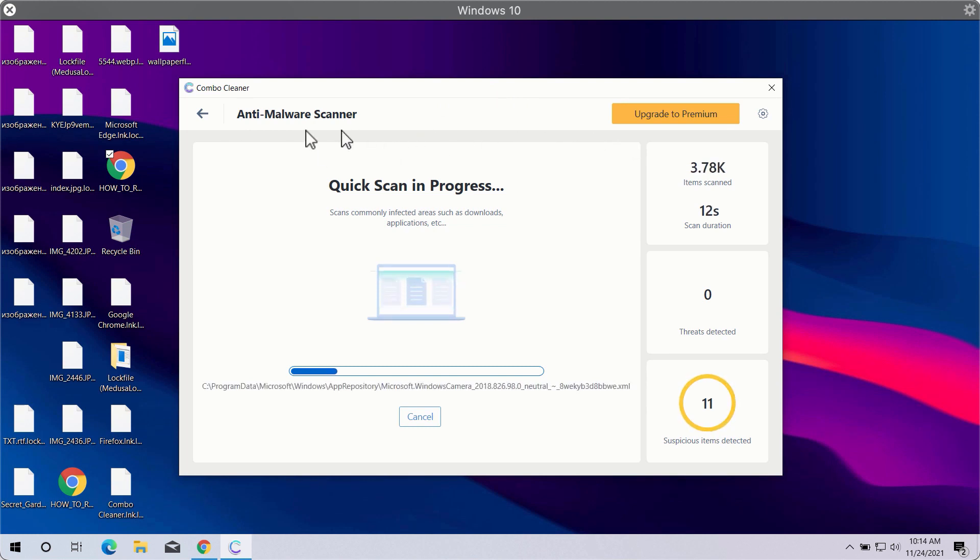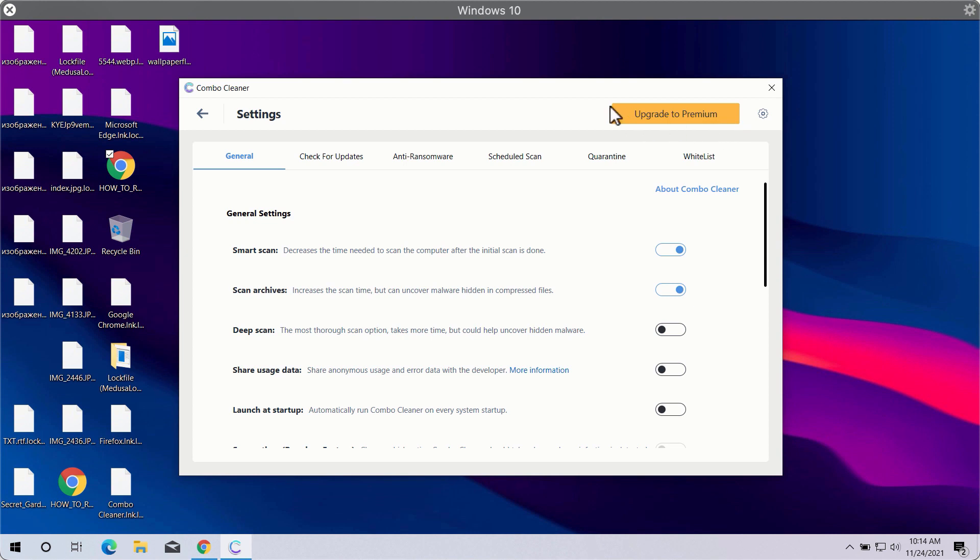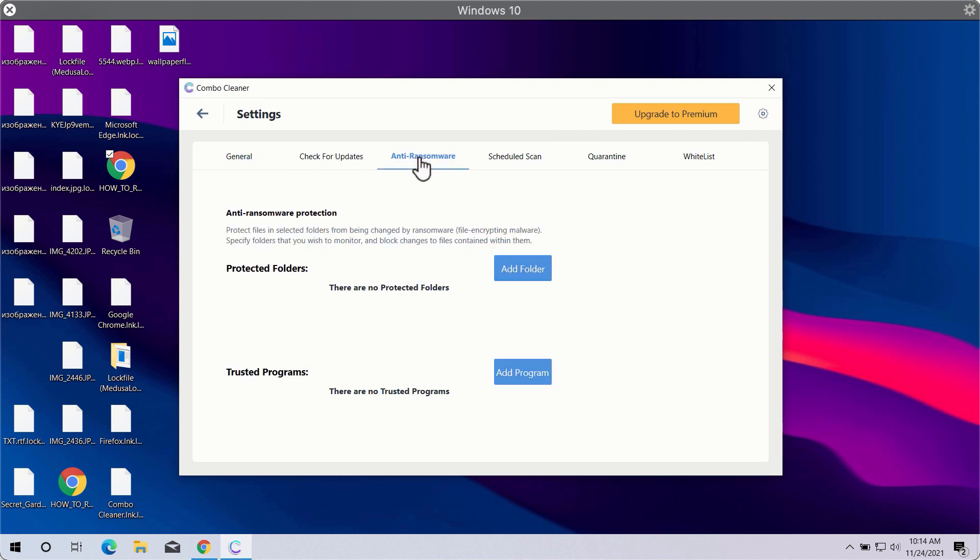While the scanning is in progress, you may experiment with some settings of ComboCleaner antivirus. For instance, if you go to the settings and click on anti-ransomware attacks,